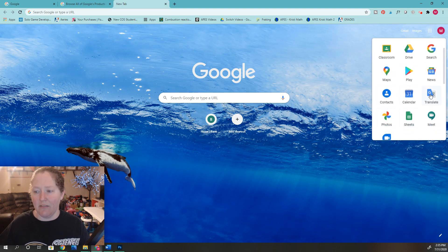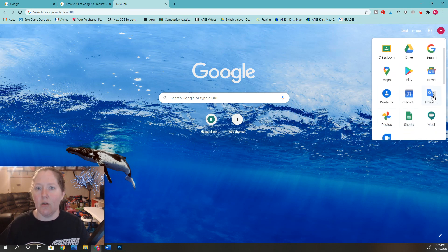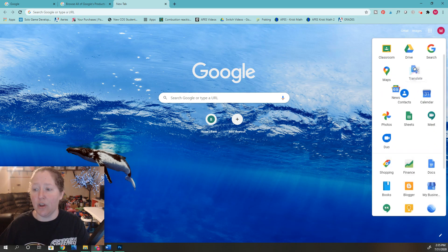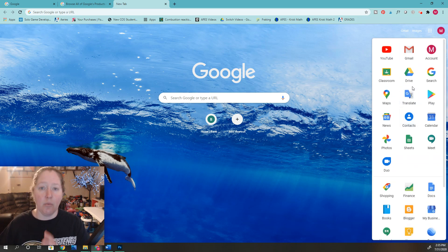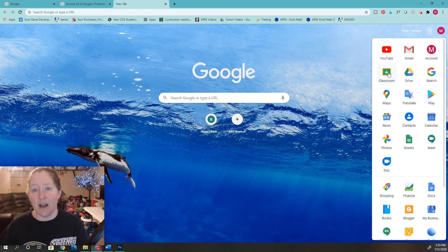Here it is right here. So you've got lots of apps you can use, you can grab again and rearrange. Really, really helpful. So anyway, that's a fast way to get to Google Classroom and any other apps that you need for your school or whatever purpose.